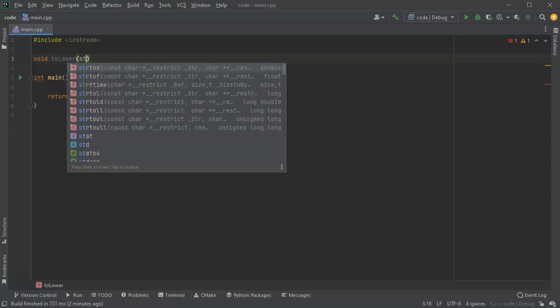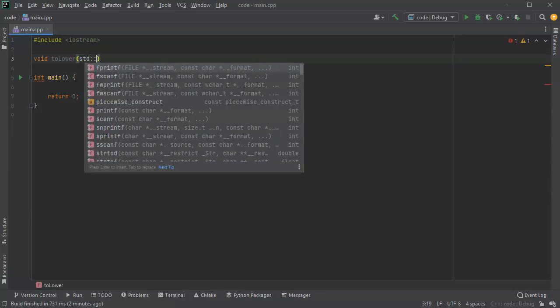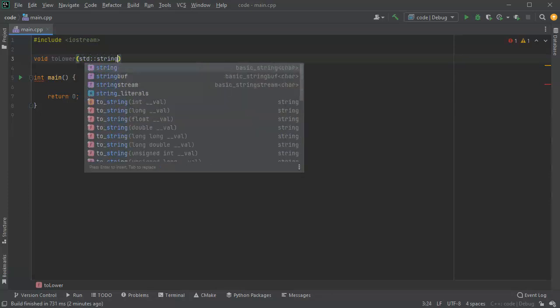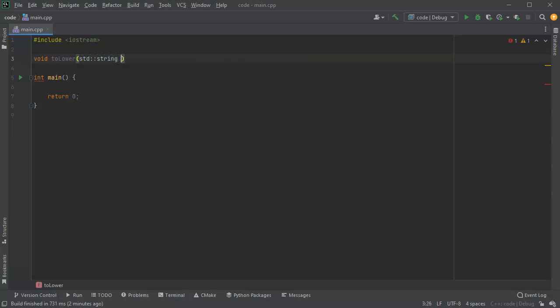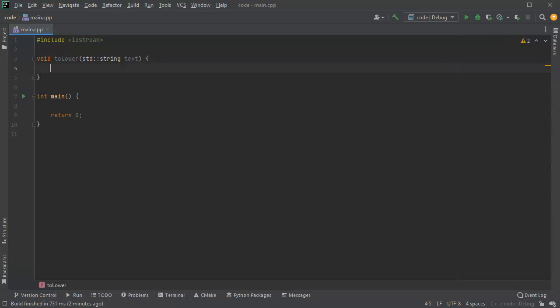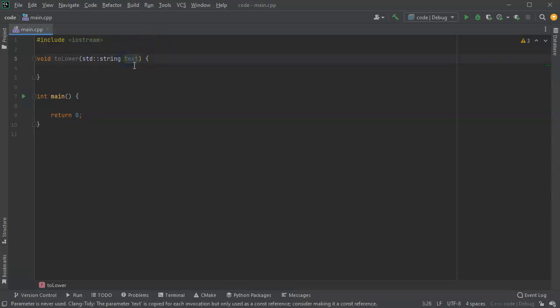And I'm going to pass it a string and I'll call that my text. Next, I want to take that text and just lowercase the entire thing. Now, because I'm passing by reference, I have to use an ampersand right here. But let's look at what happens if I don't use an ampersand first of all.